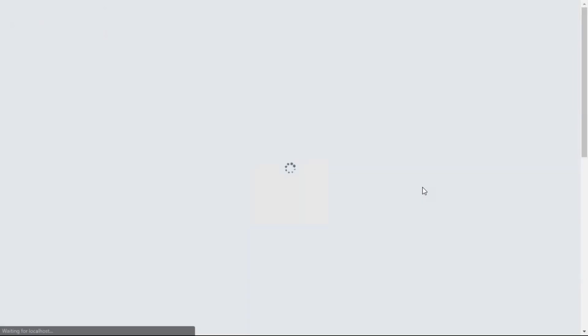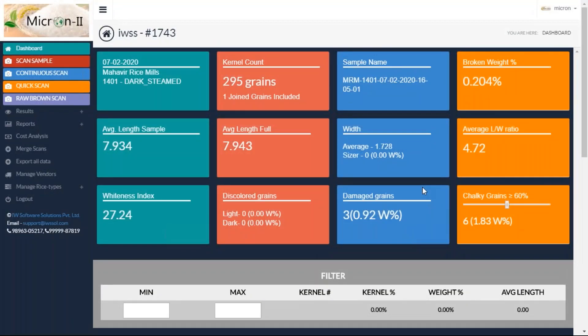Let's wait. Here it comes. When I see the result of this analysis, it says there are 295 grains in total, one joint grain. In case two grains are joined, it tries to separate them automatically — if it is able to do it, it tells you. It also says there is some amount of broken grains in this particular sample.